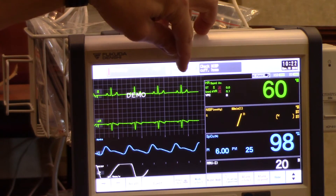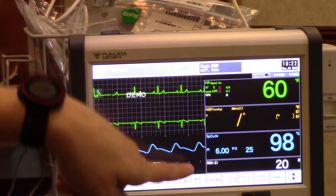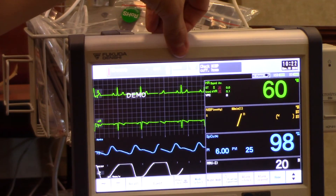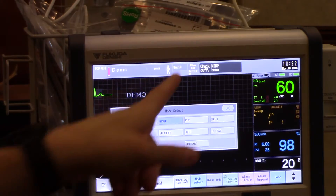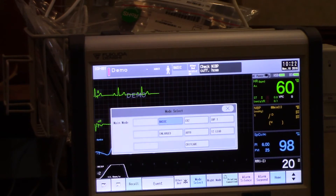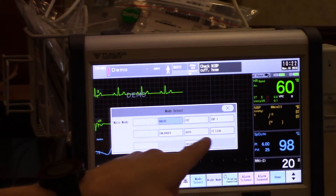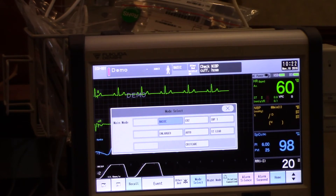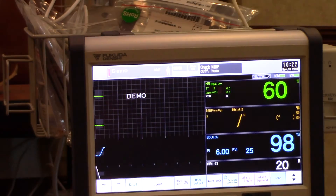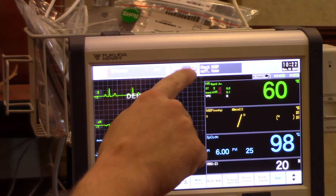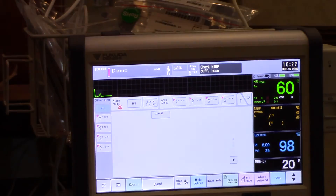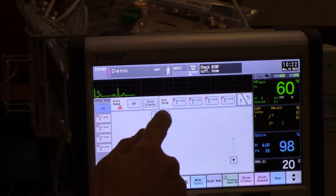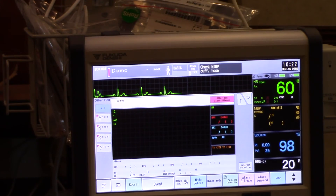The mode select key that I have in the user keys at the bottom is mirrored at the top by simply pressing where it says basic. Now I can select which view I'd like to monitor. Next to basic it says other bed, which also allows me to bring up my other bed function and monitor another patient room.